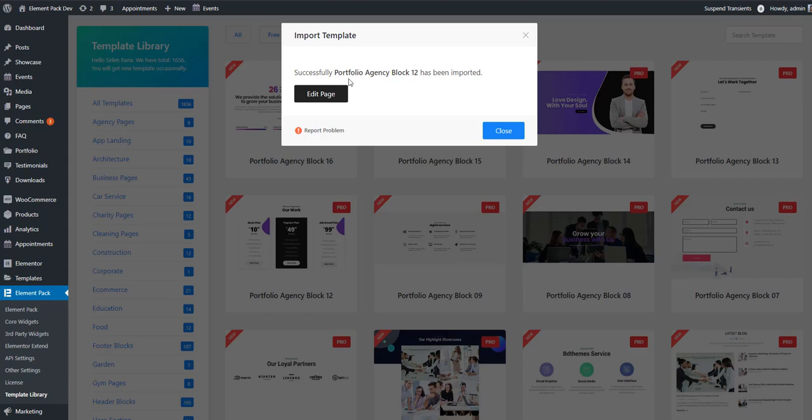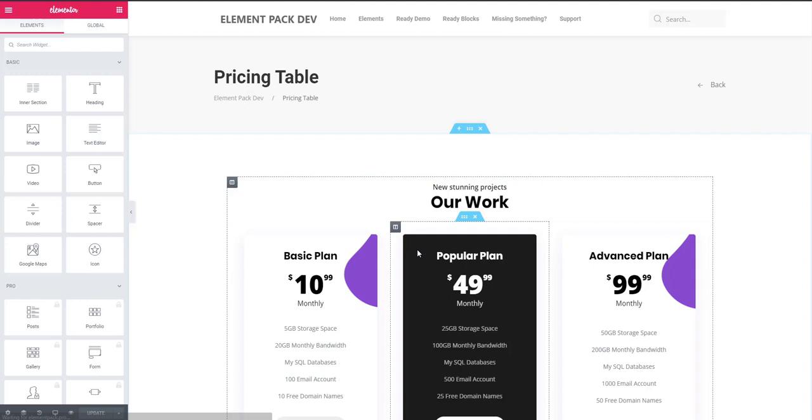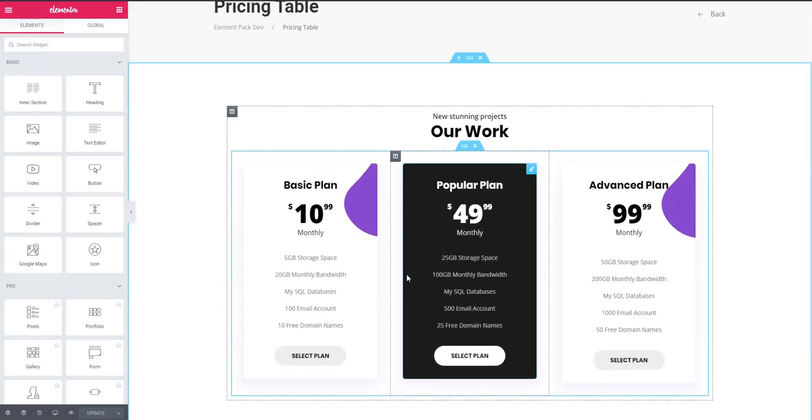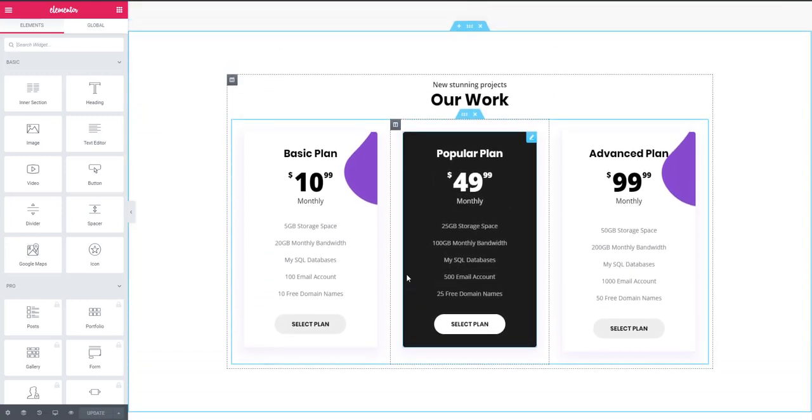And see, successfully the block has been imported. I'm clicking Edit Page. Look, the pricing table block post is here. This is the way you can import any template or page as a requirement.